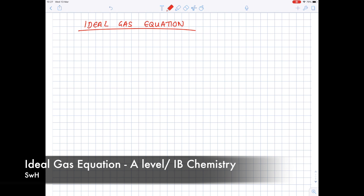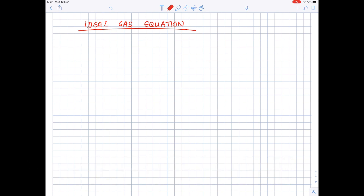In today's A-level and IB chemistry video, we're going to be looking at the ideal gas equation. This is an equation which you must know off by heart, which is PV equals NRT. It's not difficult to use, but it is important that every single term is in the correct unit. So let's first of all work out what PV NRT stands for.